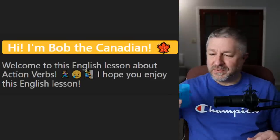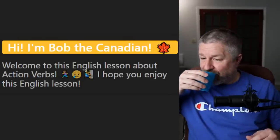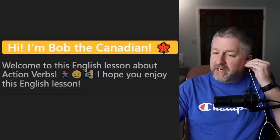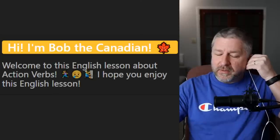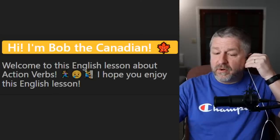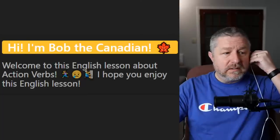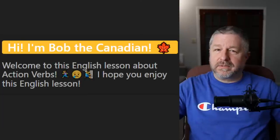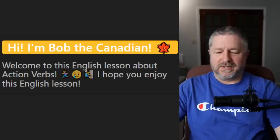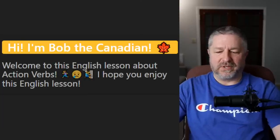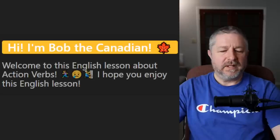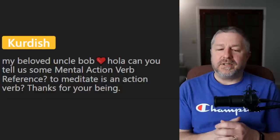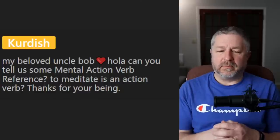I need a sip of water and then we're going to do some questions. Someone in the chat said the audio sounded a bit funny, but Dave said it sounded normal. By the way, I don't have to go to work today, so hopefully we get through this lesson. Curtis says 'my beloved Uncle Bob, hola — can you tell us some mental action verb references? To meditate is an action verb.' Yes, to meditate would be one.